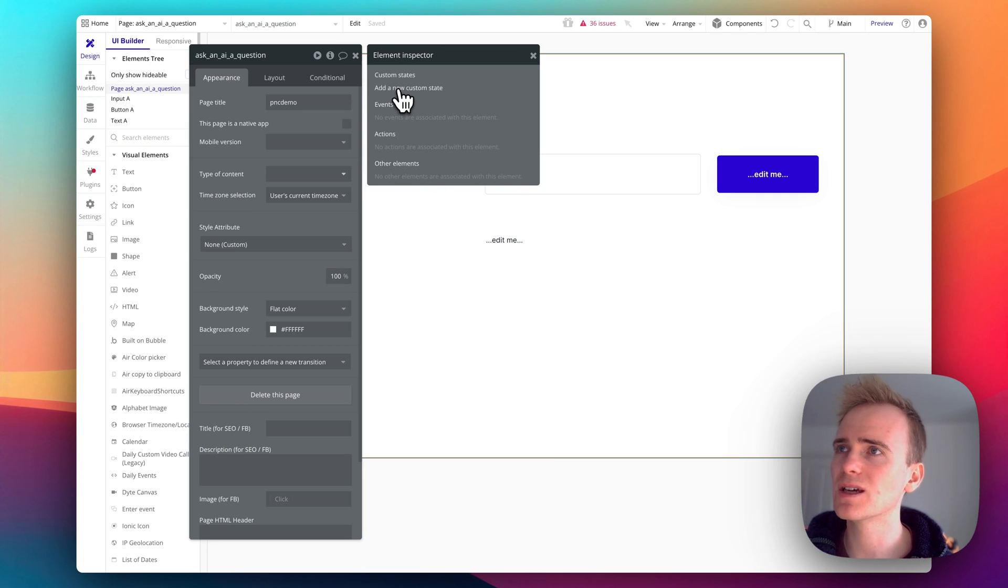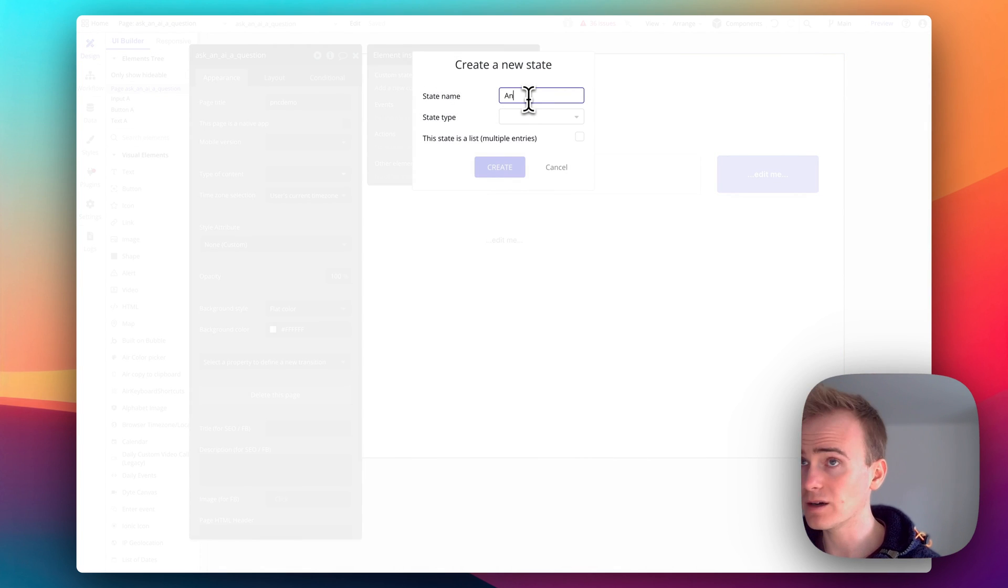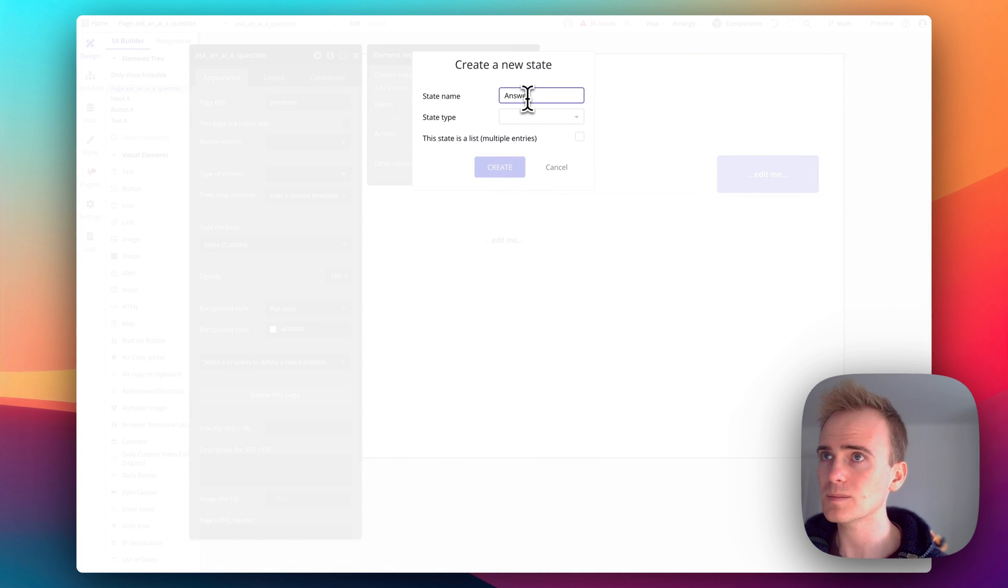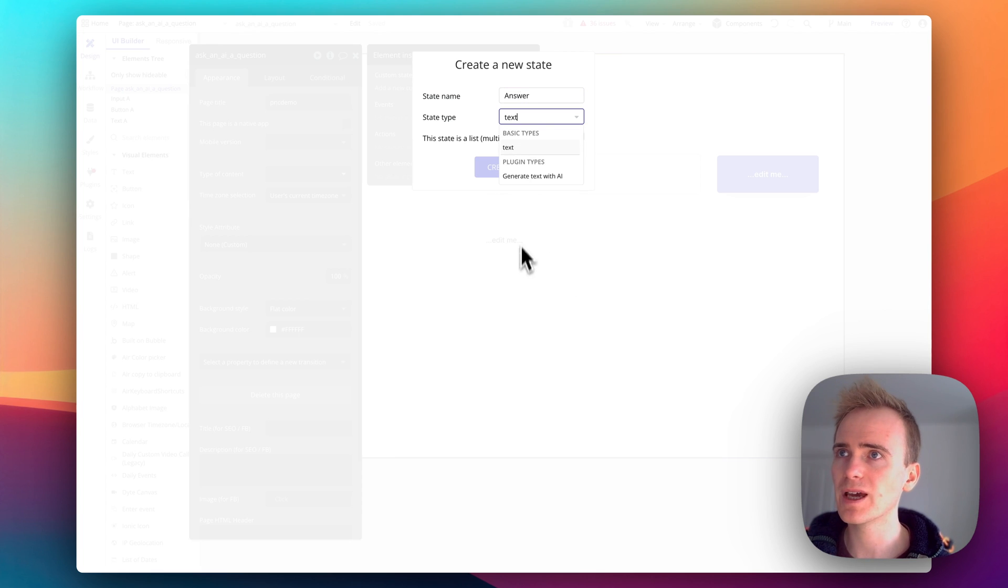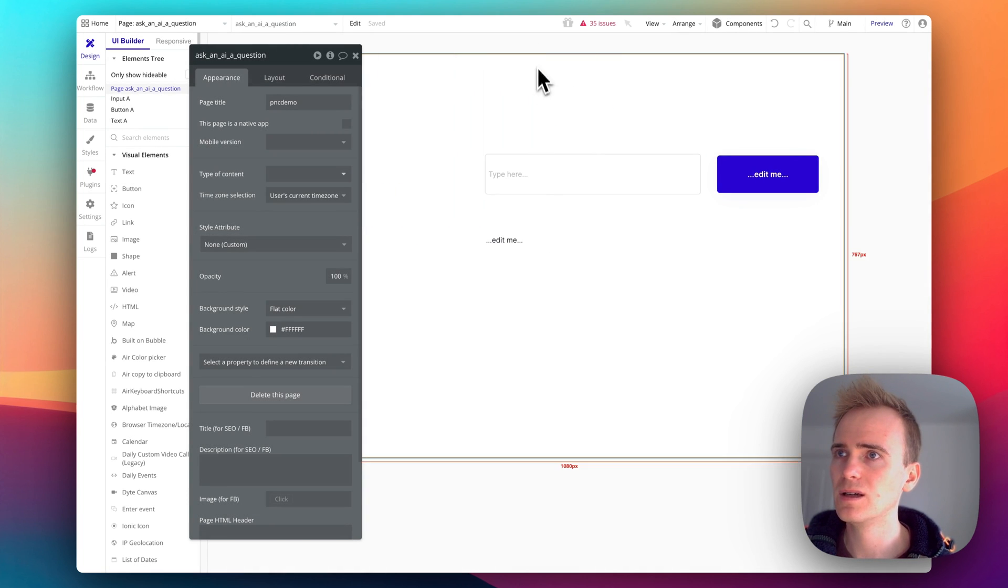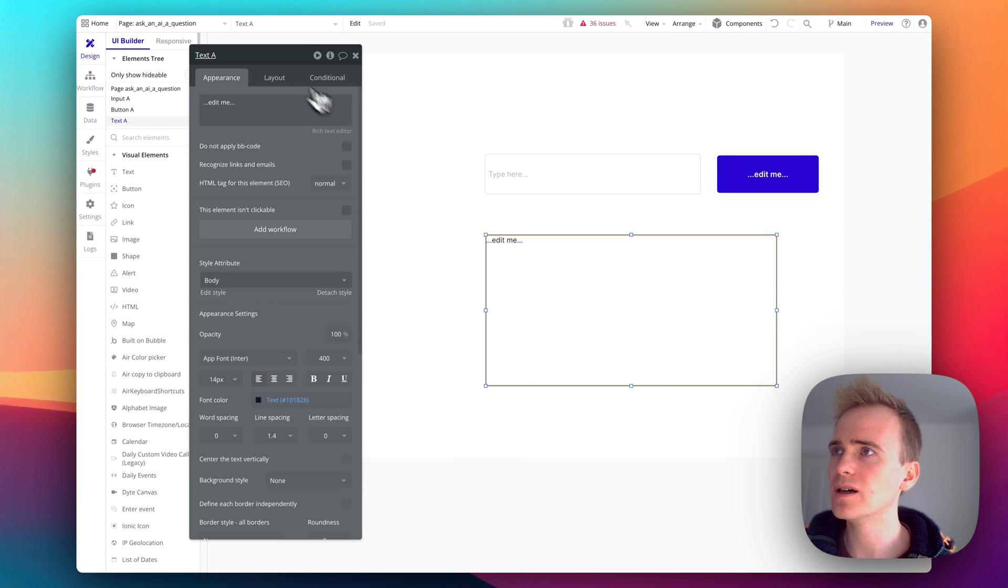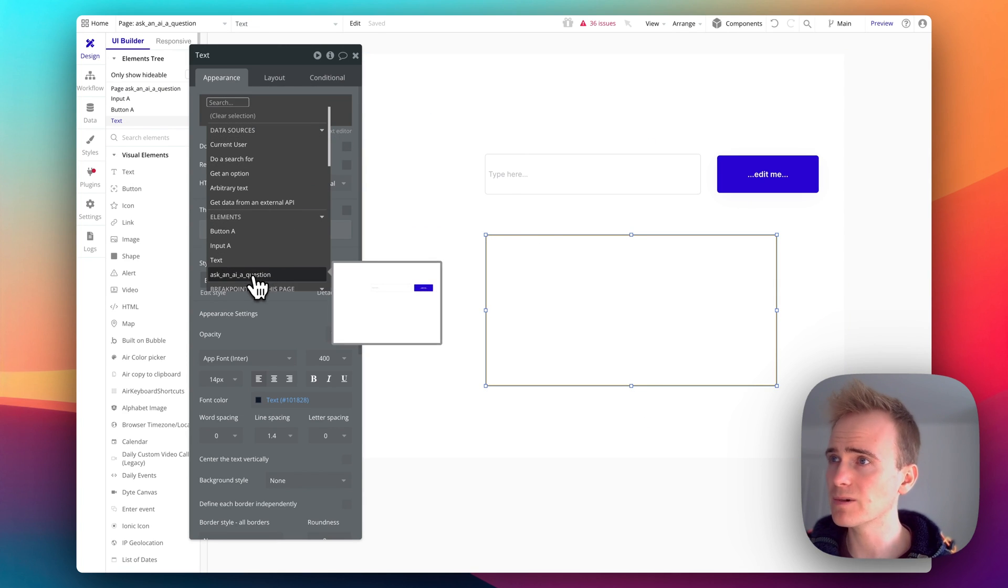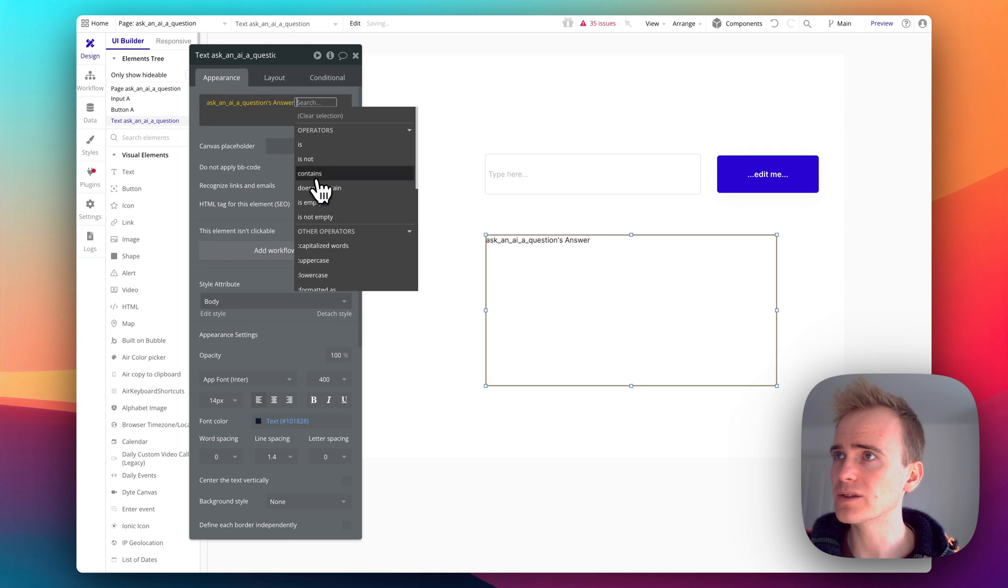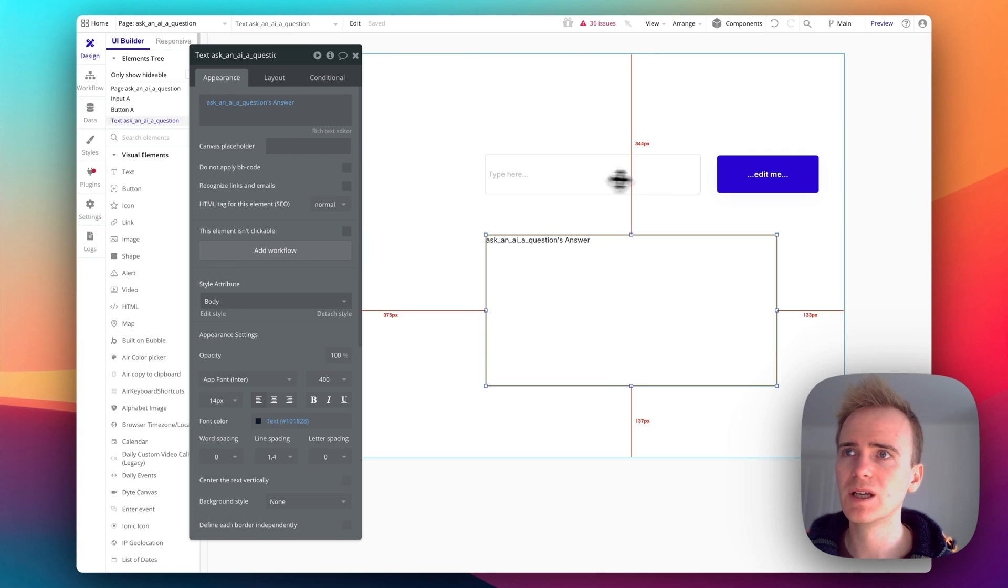So I can add a custom state to my page and I'll say answer, and then that's going to be of type text. And then I want my text here to display the answer, so where's my custom state works on my page, answer, that's it.